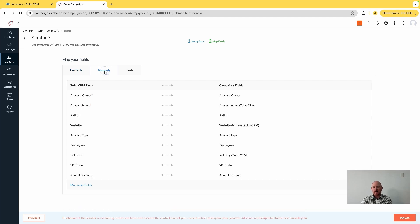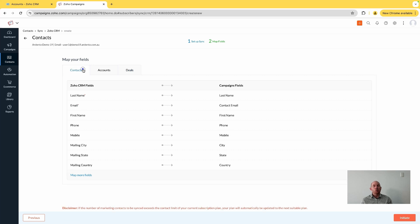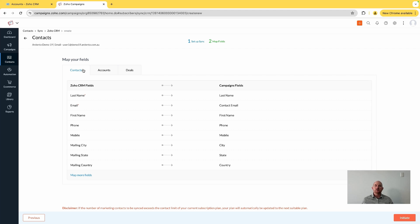A super important concept to understand here is Zoho Campaigns only cares about contacts - it cares about individual people and their contact information. It's not interested in companies or that deal pipeline.